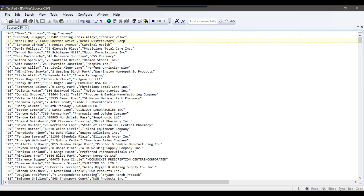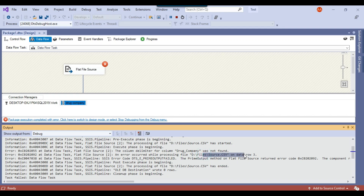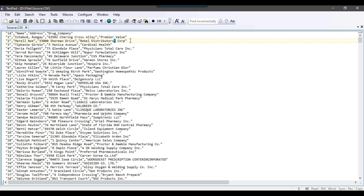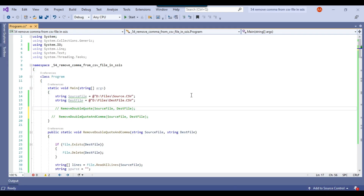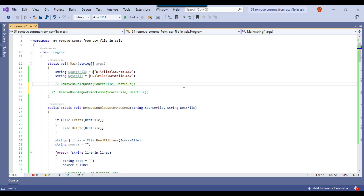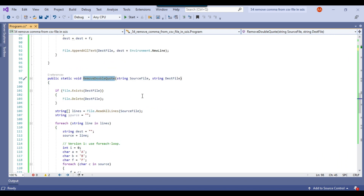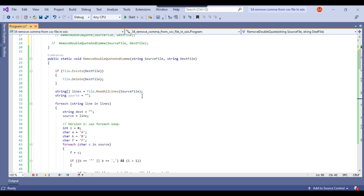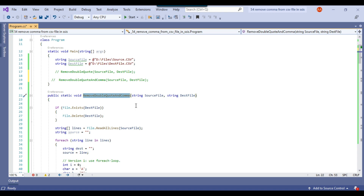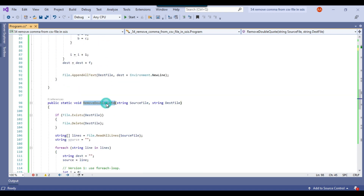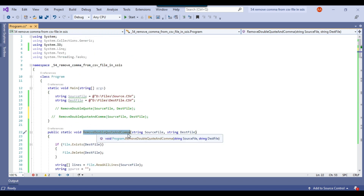To fix this particular issue, there are two options. Either we can check the error description from the SSIS package, go to that particular line, and then remove the double quote and comma manually. I have also written some code in C#. In a console application, I have written the code, and this code can also be called from the SSIS package inside a script task. I have created two functions: 'remove double quote and comma' and 'remove double quote'. If you want to remove both double quotes and commas from the file, call the first function; if you only want to remove double quotes, call the second function. Let me call the first function, which will remove the double quotes and the commas from the file.